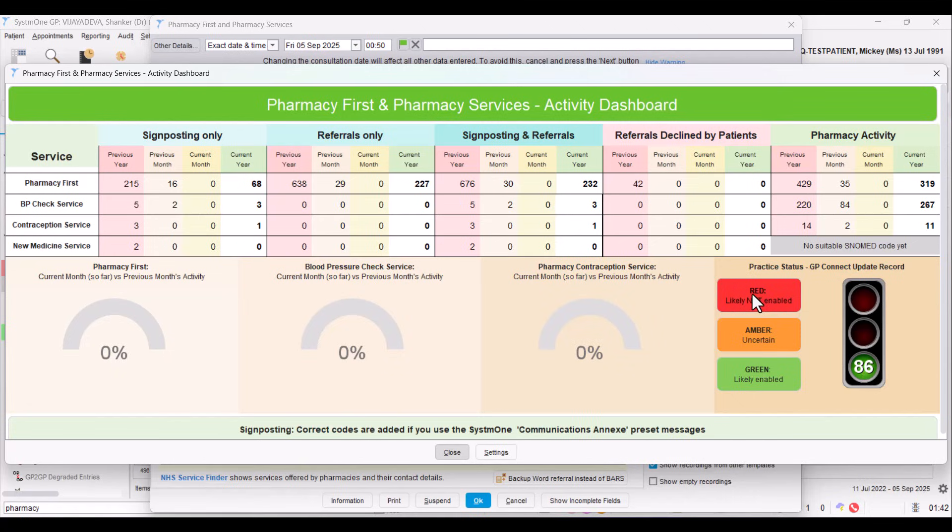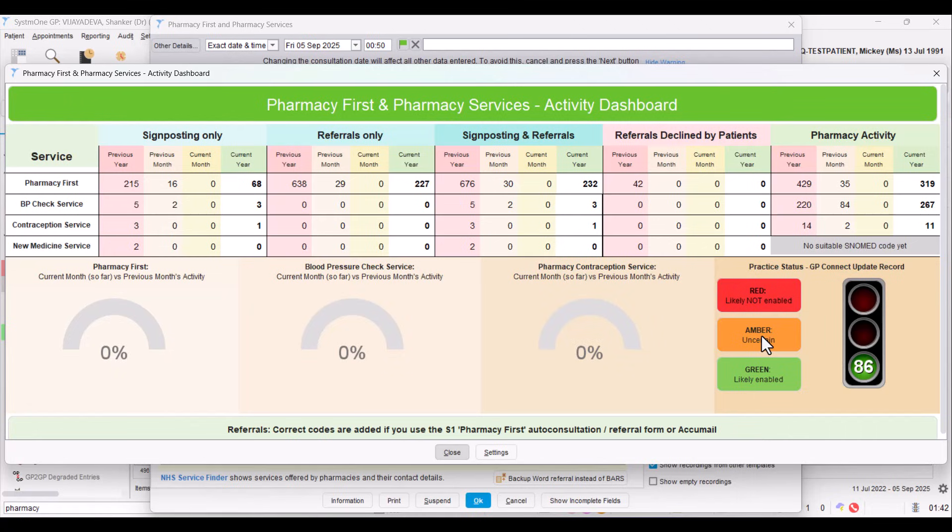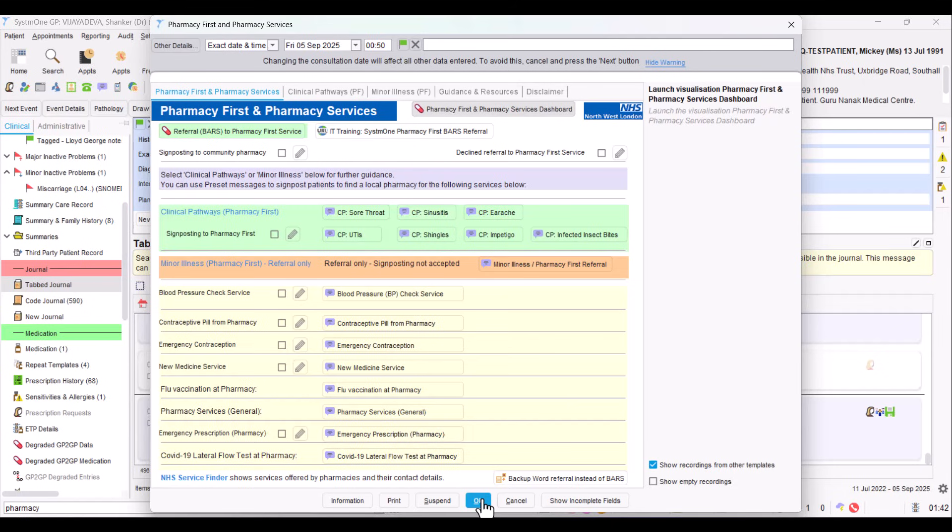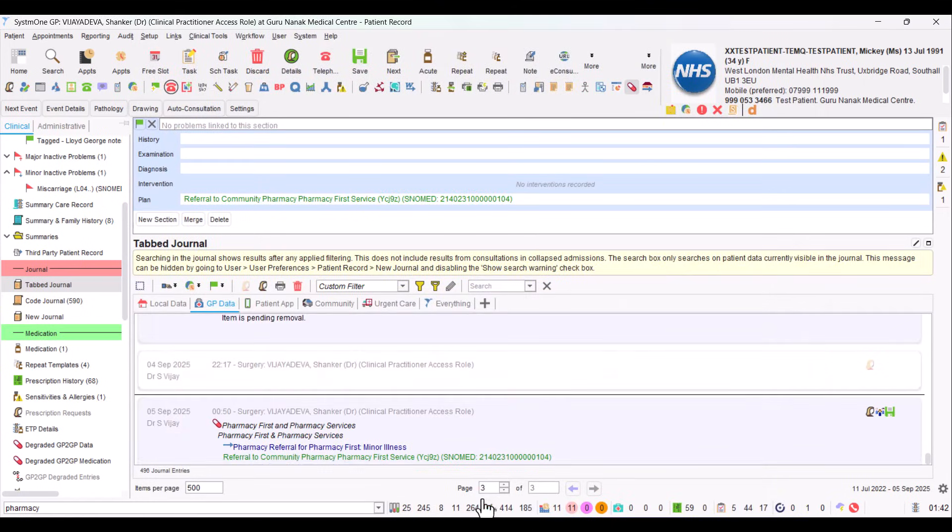If you're seeing it going red or orange, then maybe you need to check your settings. Maybe you've turned it off. So it's just a useful thing, just in case you think you're live with GP Connect Update Record, but actually you're not. It can maybe pick it up. So that's that visualization. And we've looked at this template. We can click on OK to get out of the template.